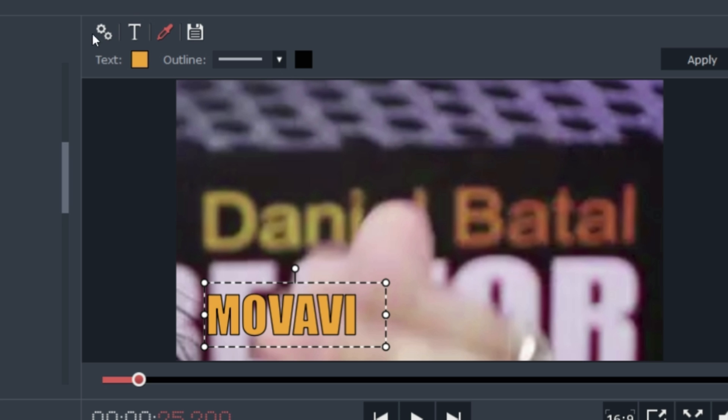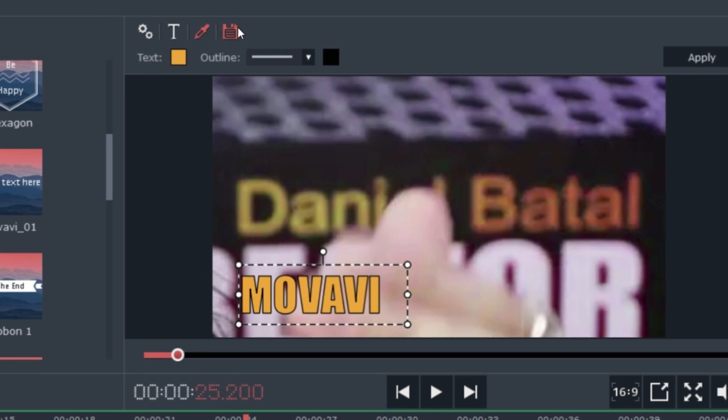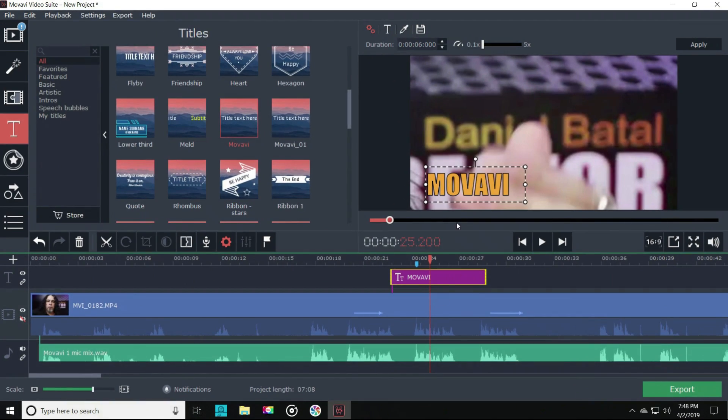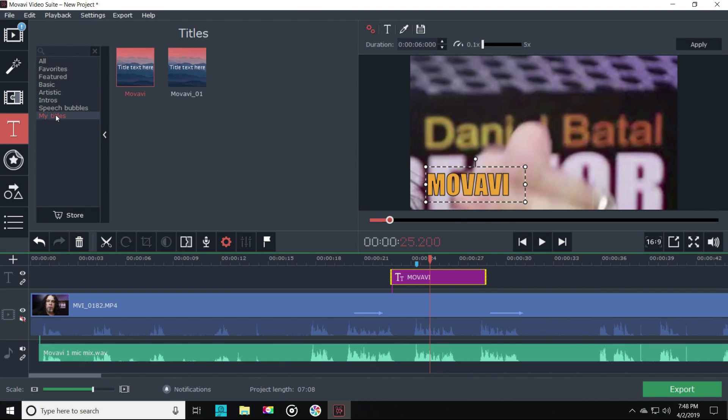And if we create something we might want to use again, we can even name and save our settings so that we can use it again later on. They'll be saved and listed in the upper left under My Titles.